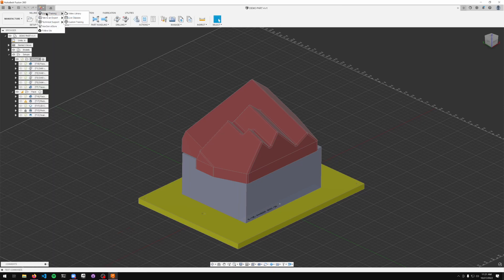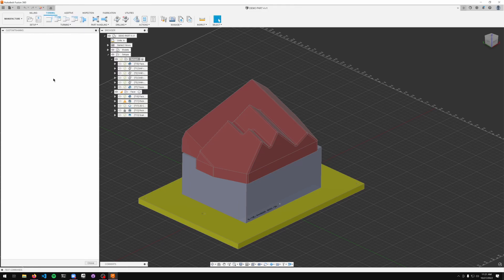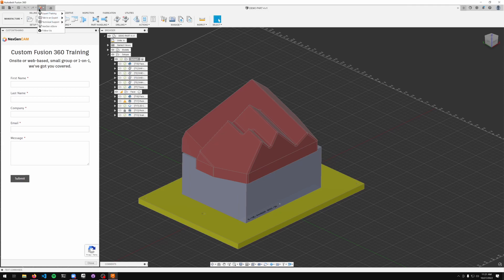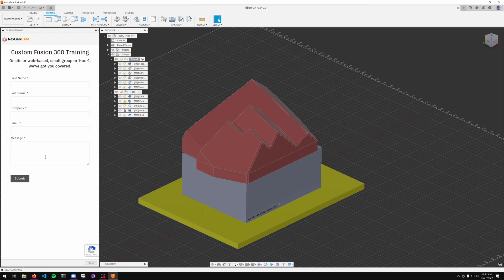Next up on the list, if you would like to register for some custom training or request some custom training, just go ahead and fill out this form found in the expert training and custom training section. First name, last name, company, email and message and we'll get back to you in the next 48 hours.